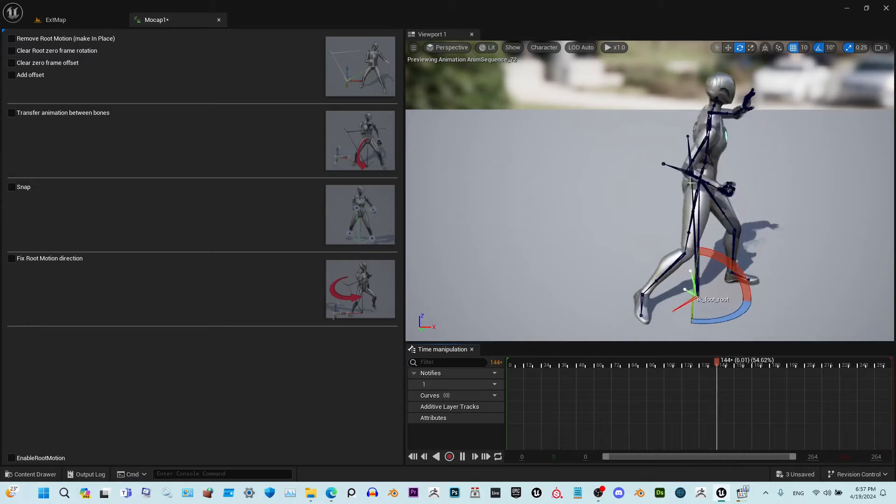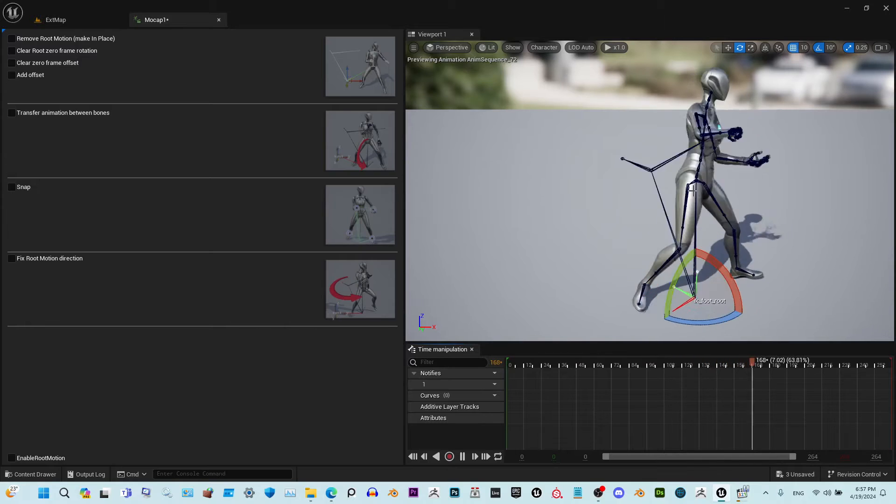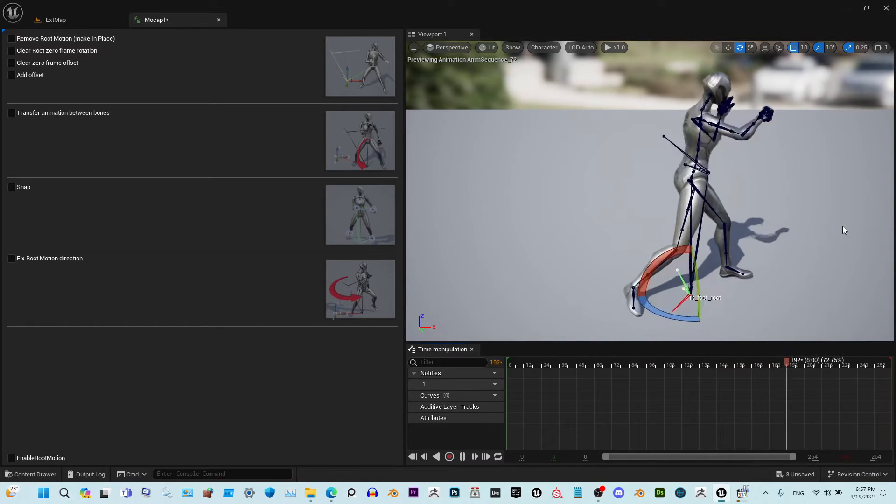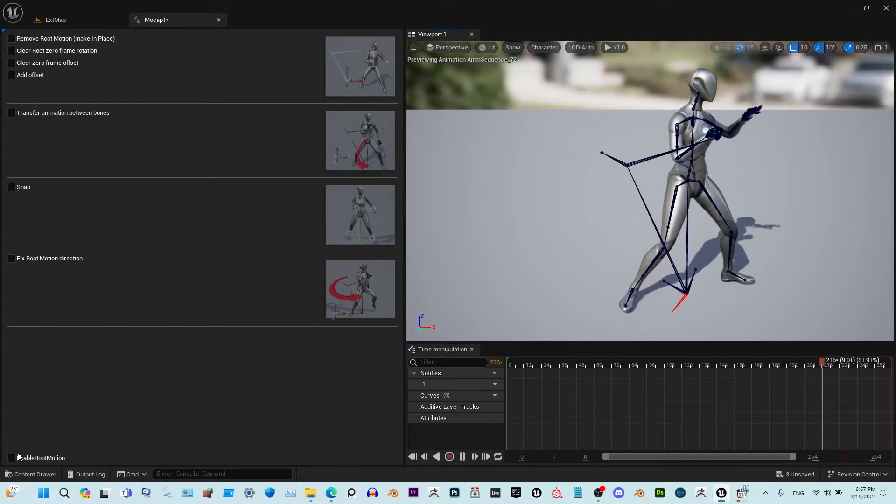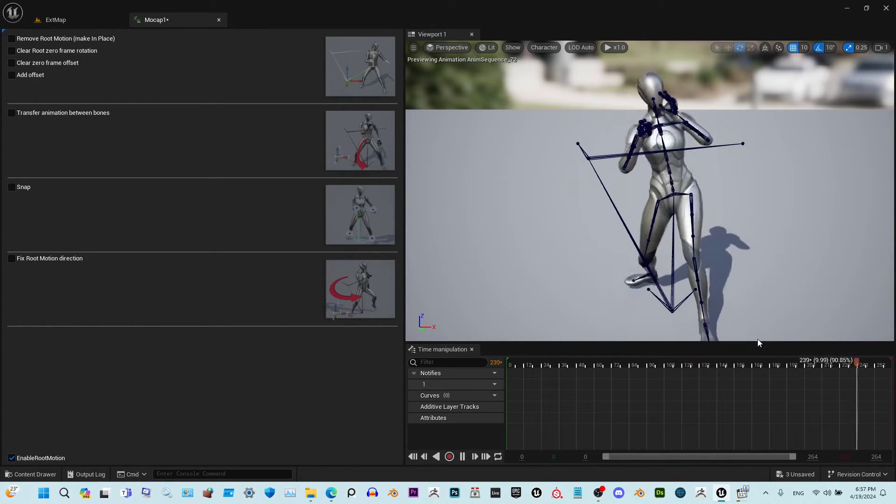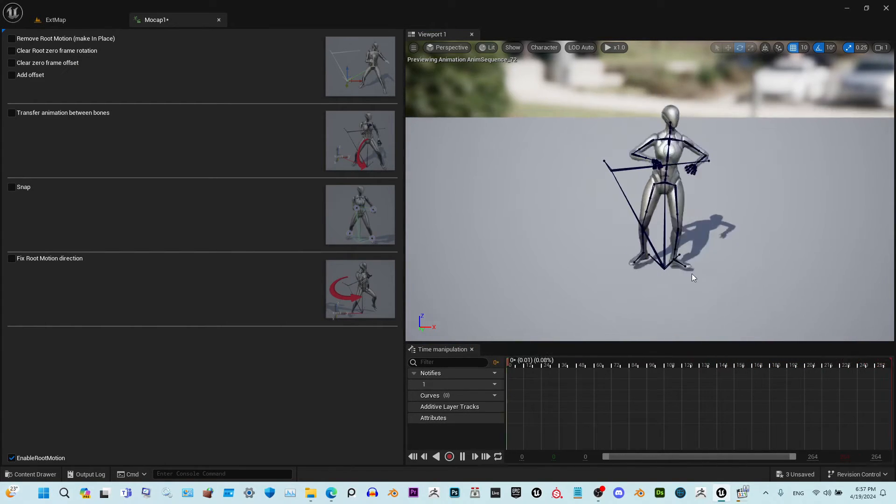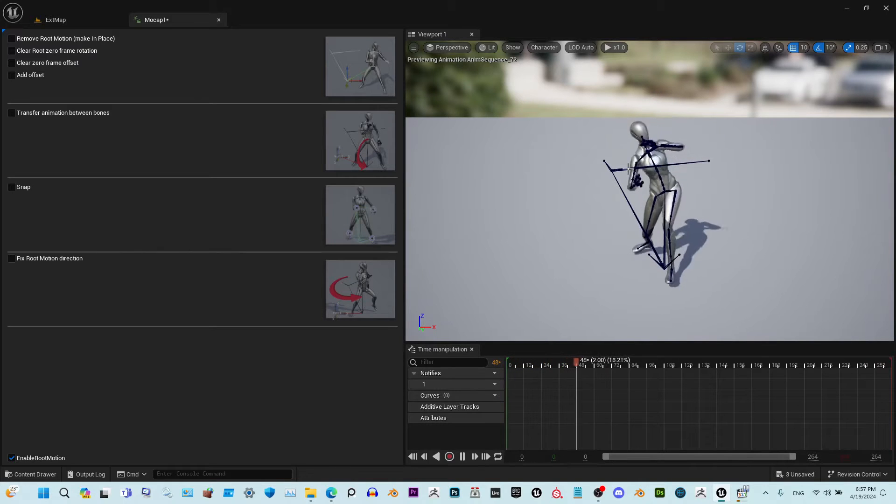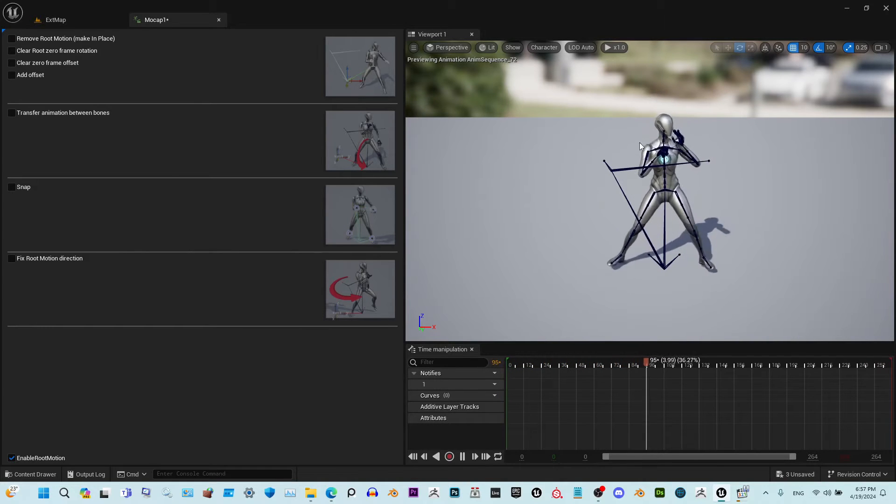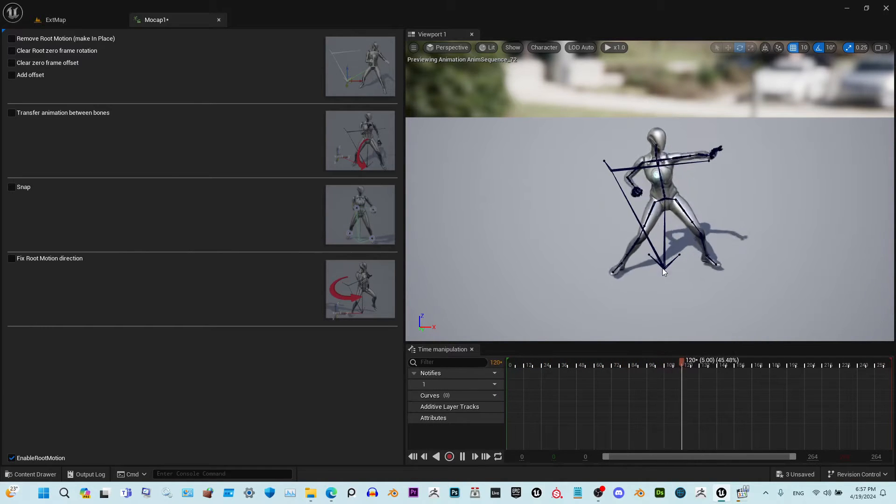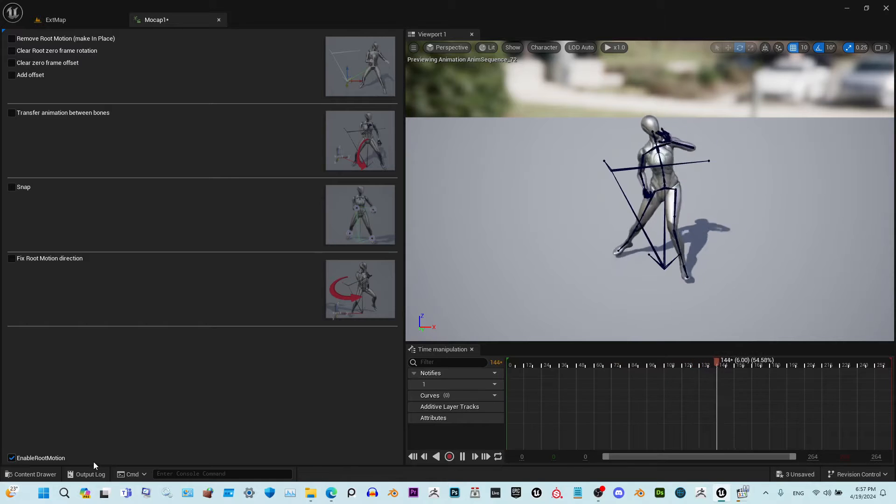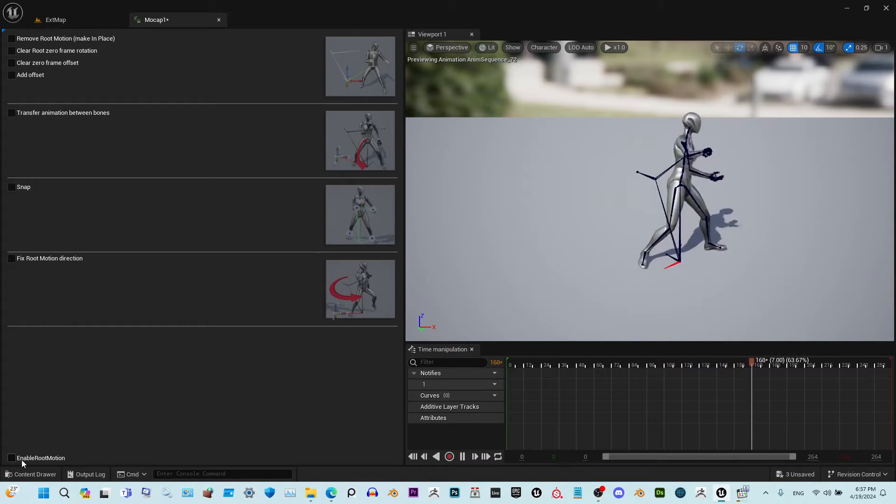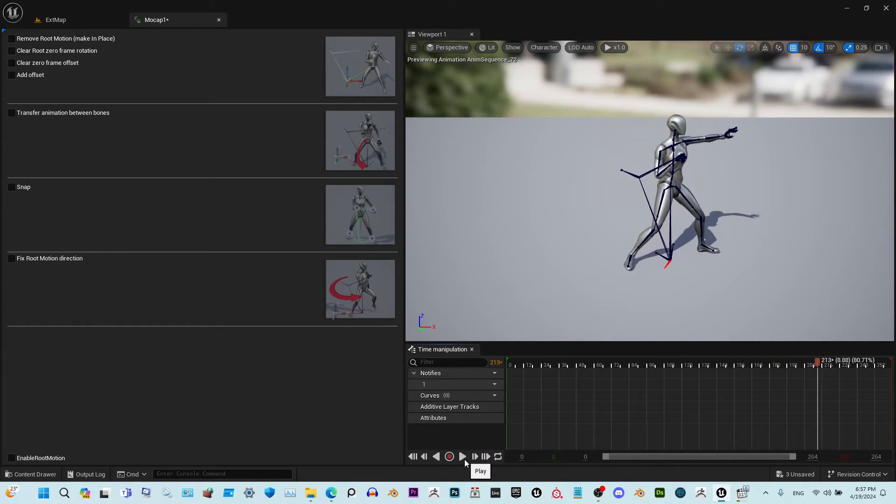You see it's kind of mimicking the rotation of the pelvis. If we enable root motion, you see the legs start sliding and the punches are facing the wrong direction. Right now to fix this case, let's fix this.